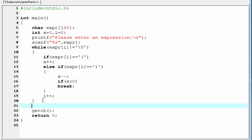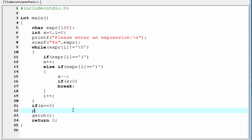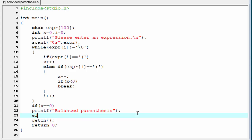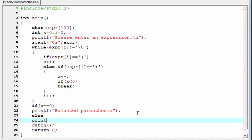Outside of the loop, we check the value of x. If x equals zero, we print 'balanced parenthesis'; else we print 'unbalanced'.